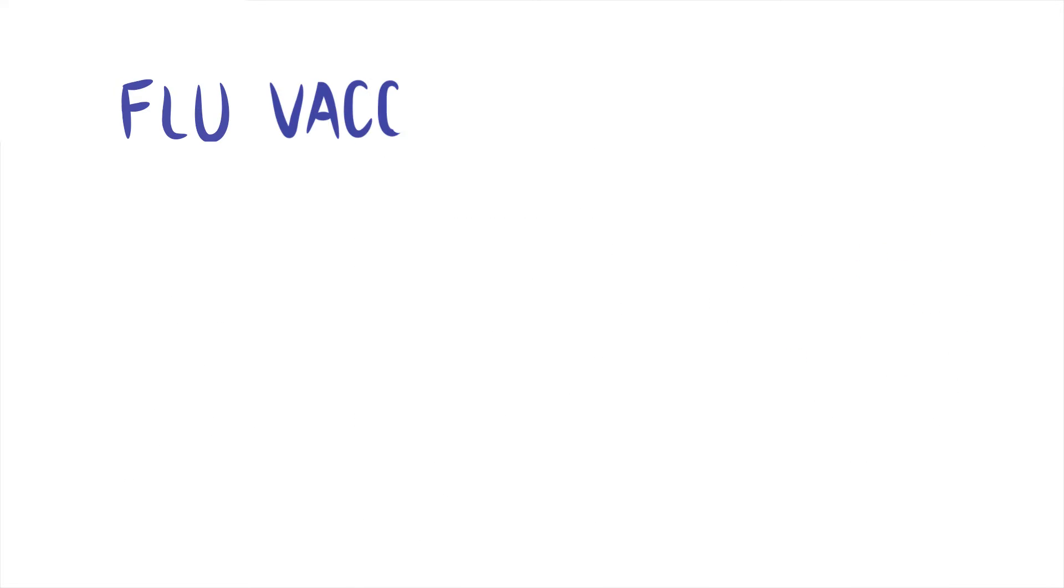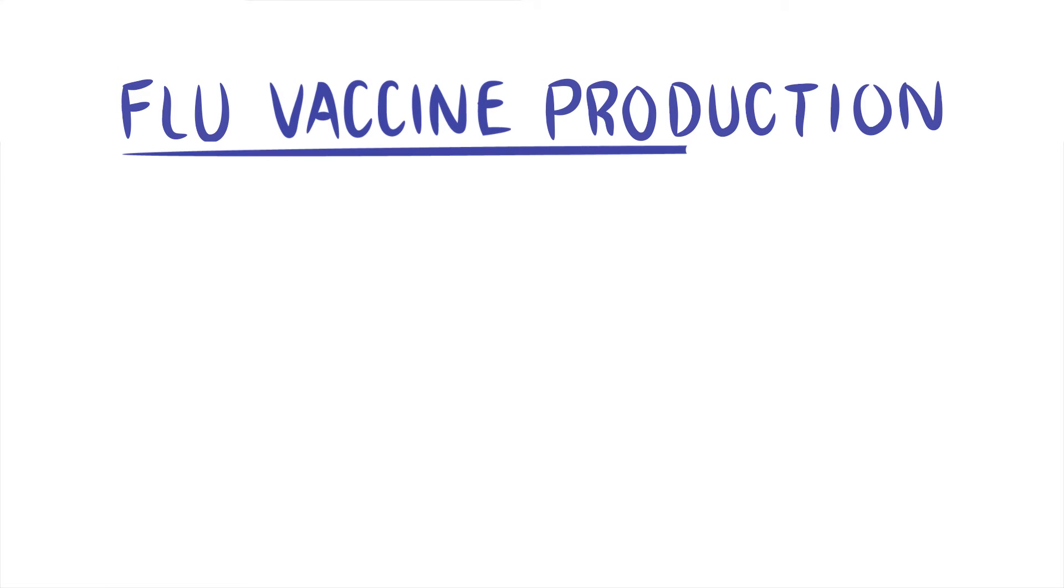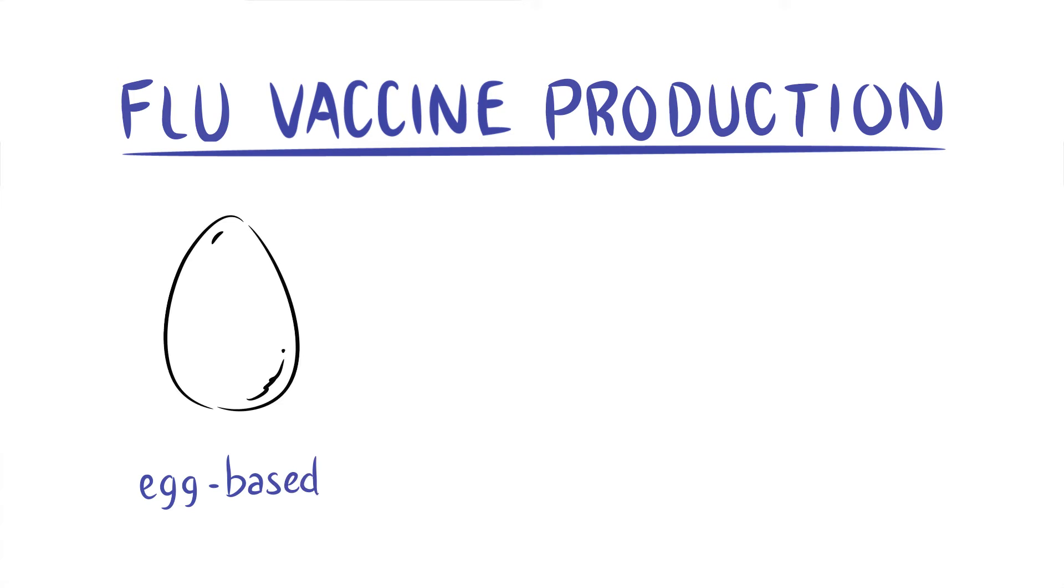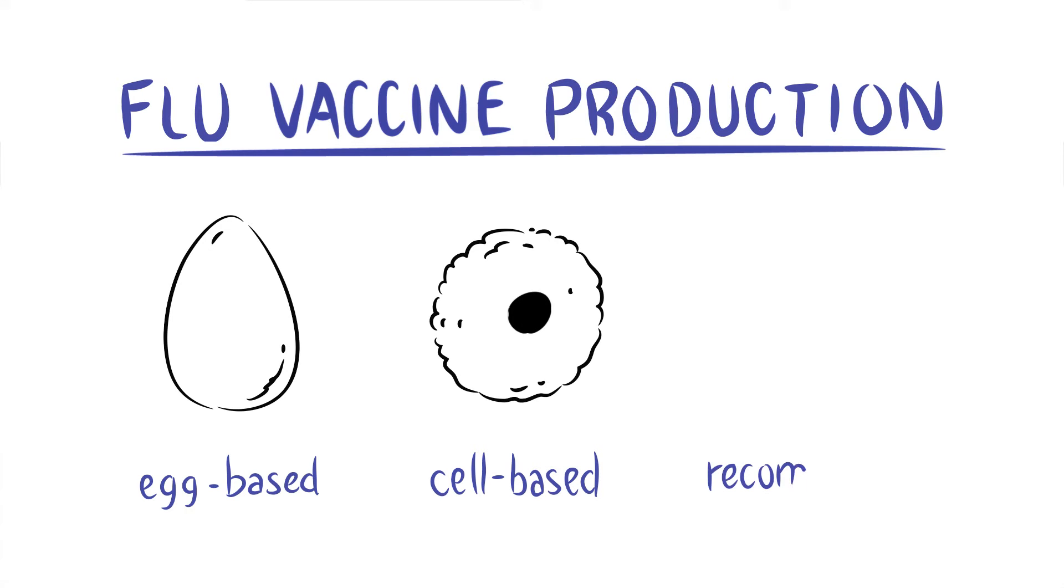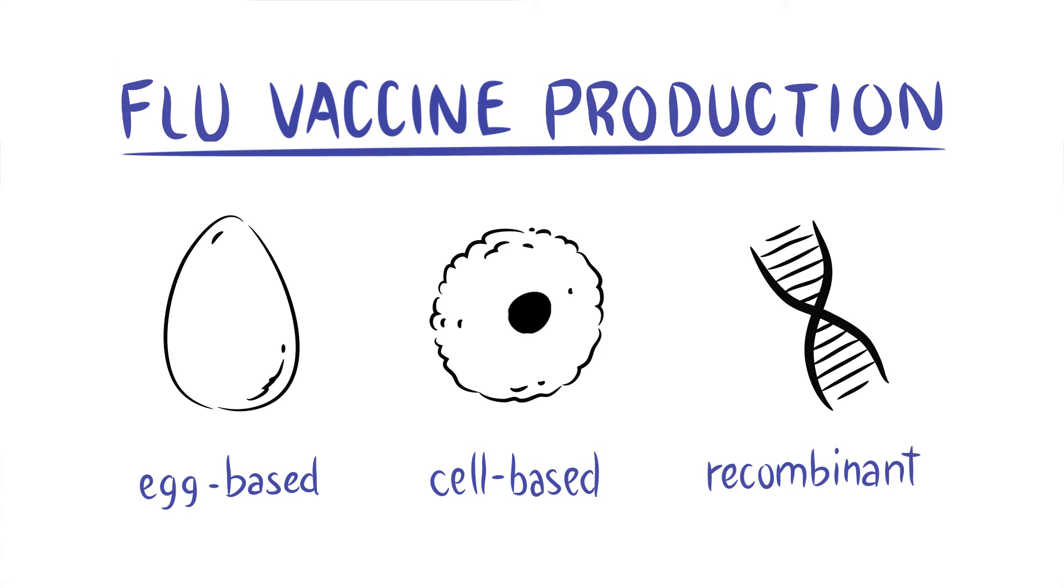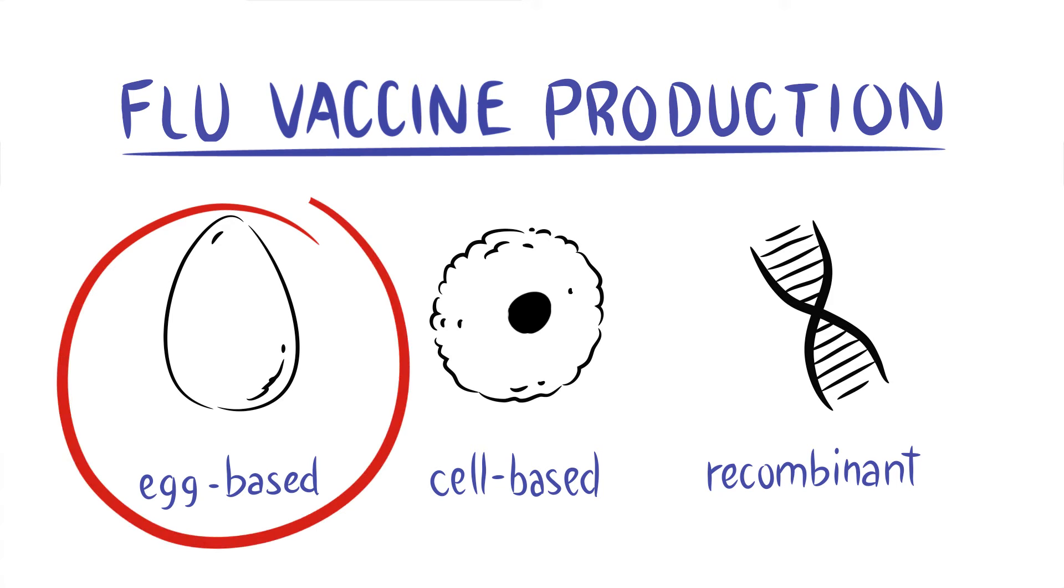There are three different ways to produce flu vaccines: the egg-based flu vaccine, which is the most common; cell-based flu vaccine; and recombinant flu vaccine. We will explain how egg-based flu vaccines are made.